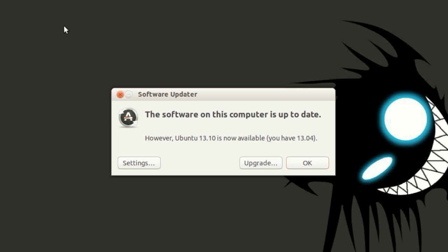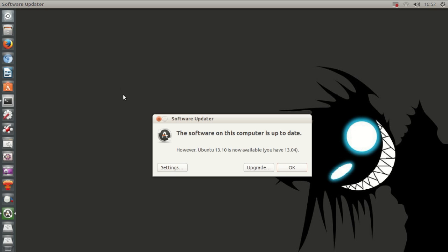However, Ubuntu 13.10 is now available. You have 13.04. And from here you can upgrade the hell out of your PC.